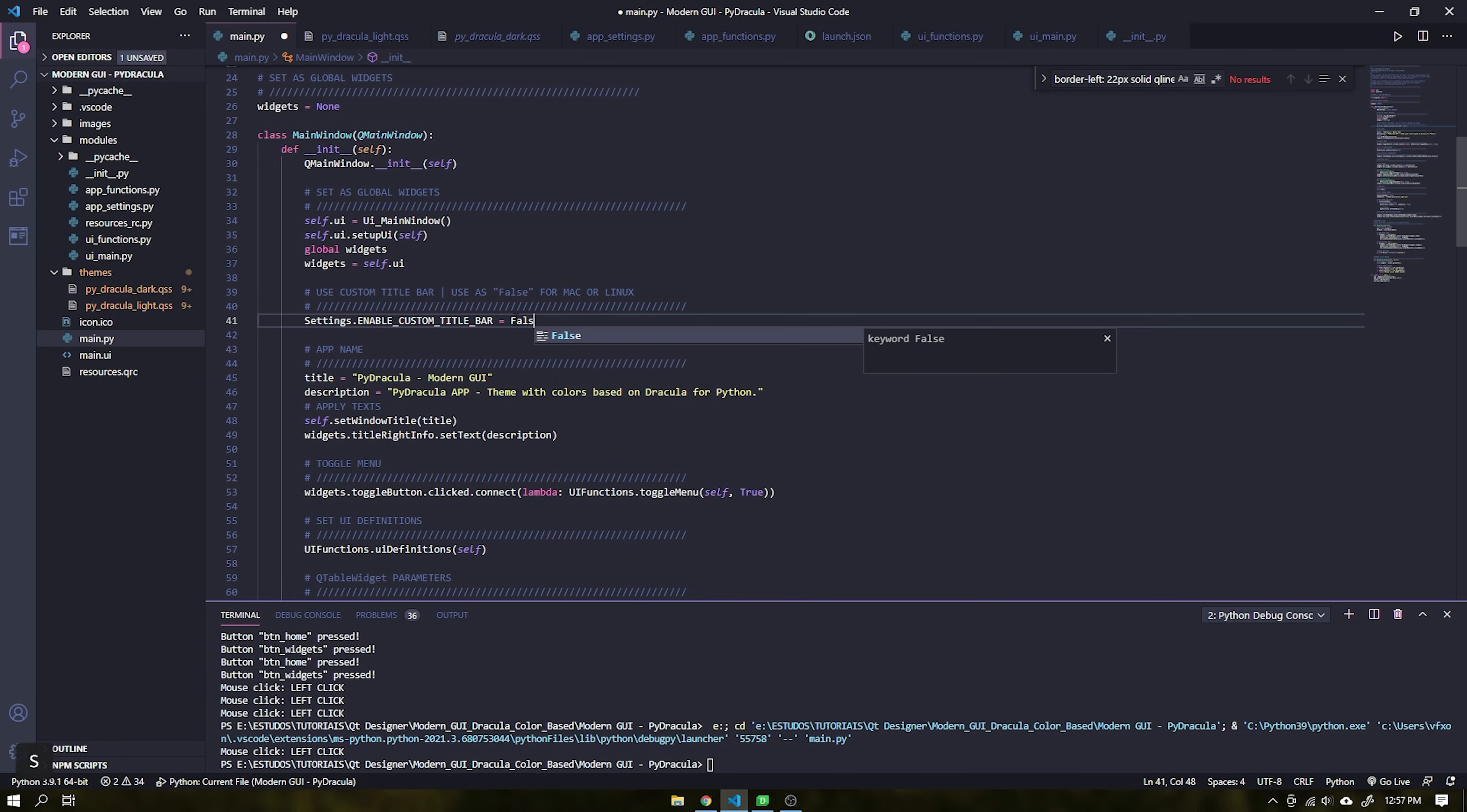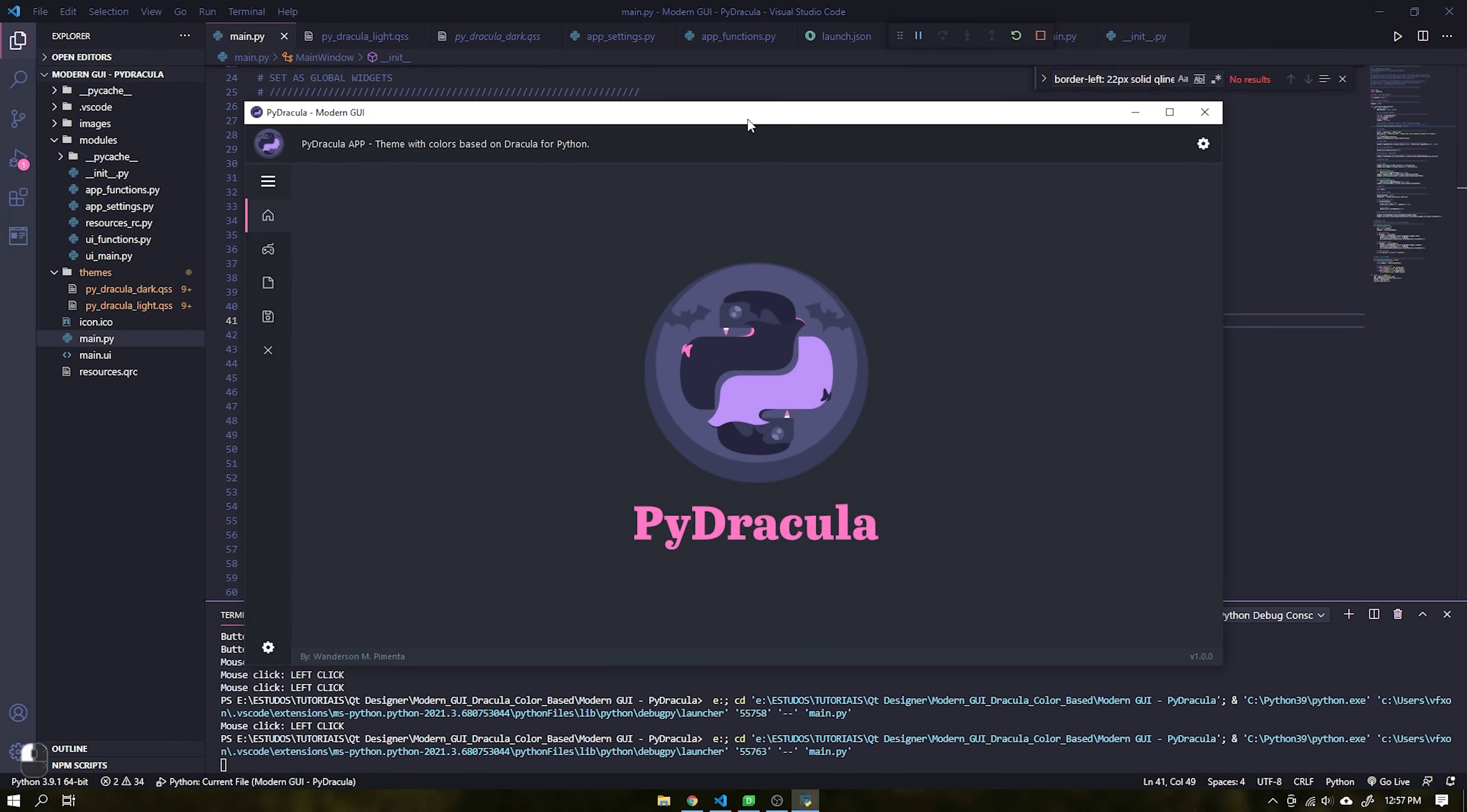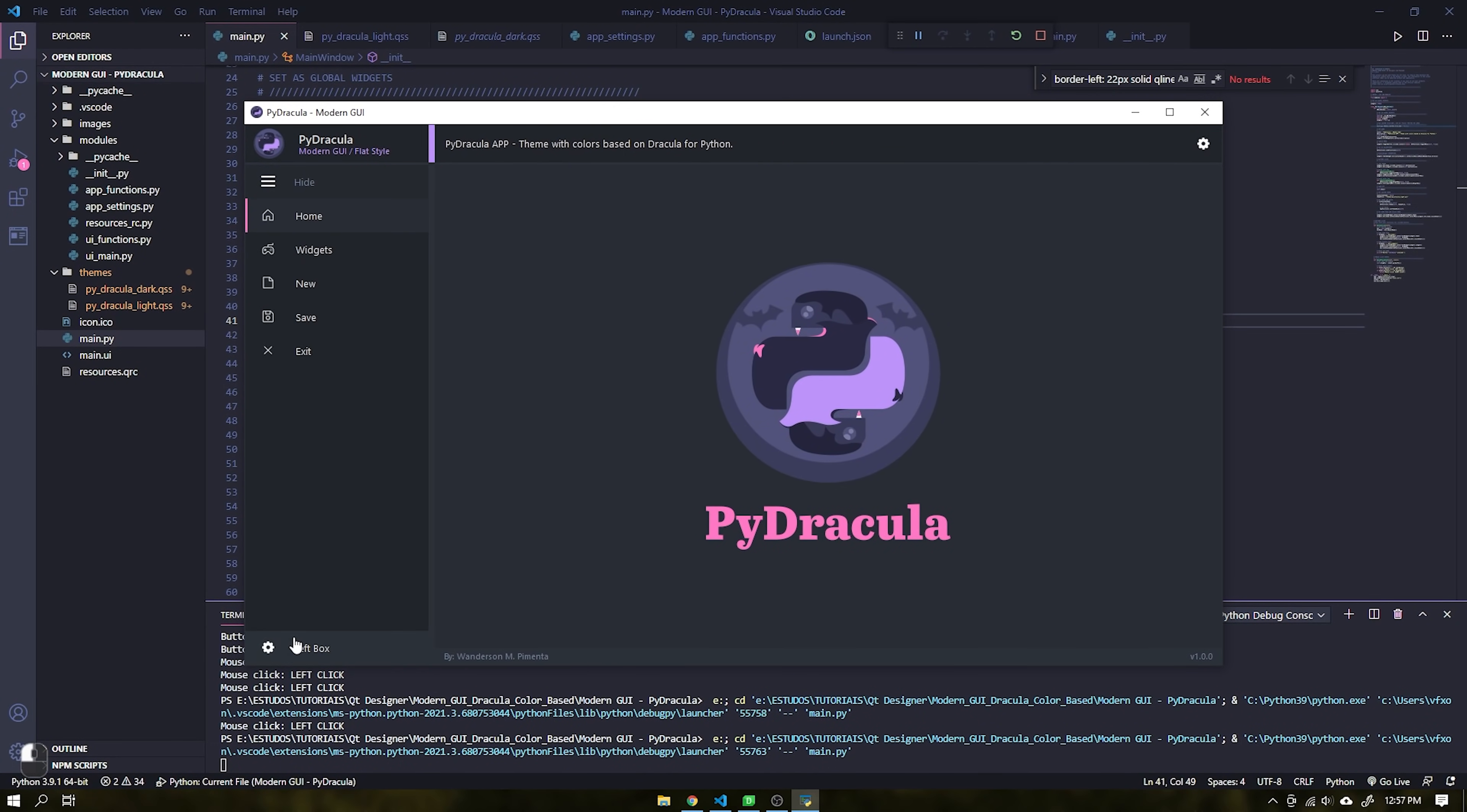This first feature is to enable or disable a custom title bar. Disabling this function you can use the standard system title bar, such as Windows, Linux or Mac OS.